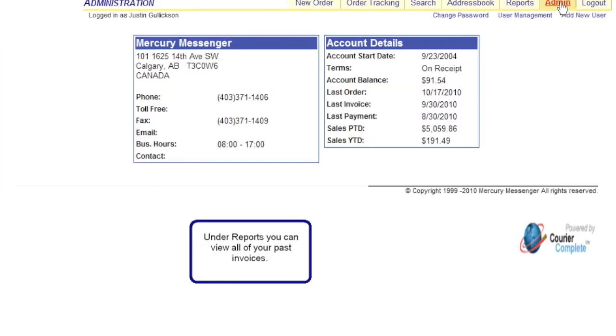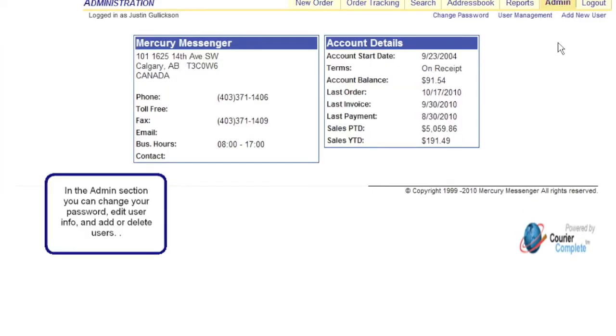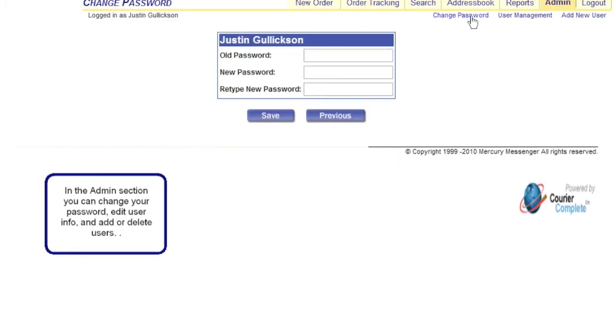In the admin section you can change your password, edit user info, and add or delete users.